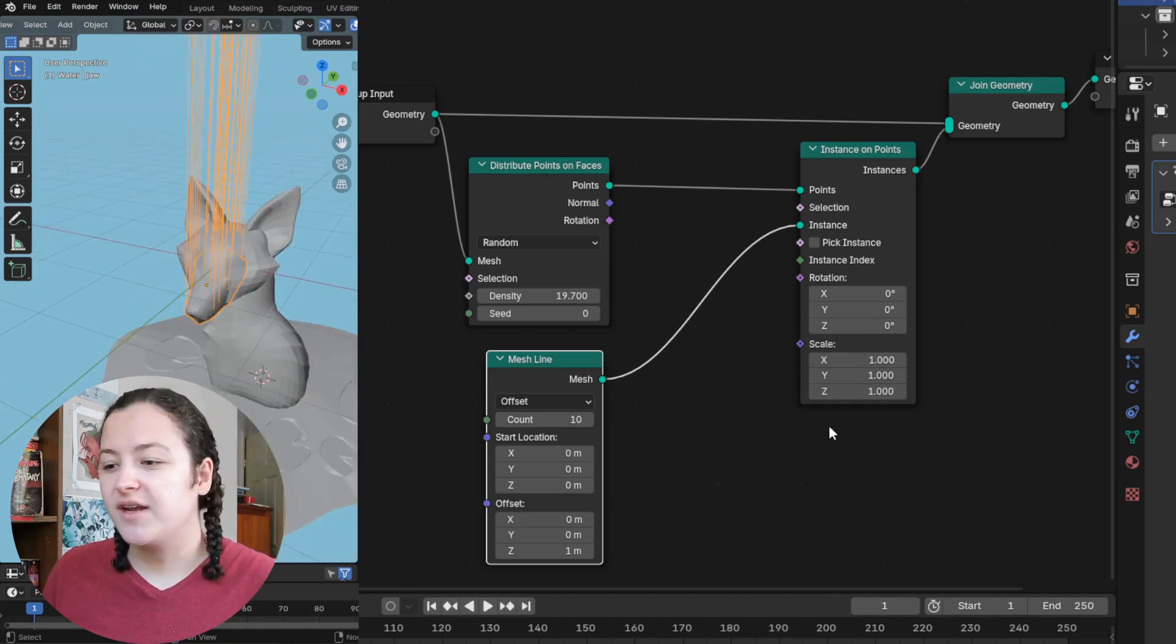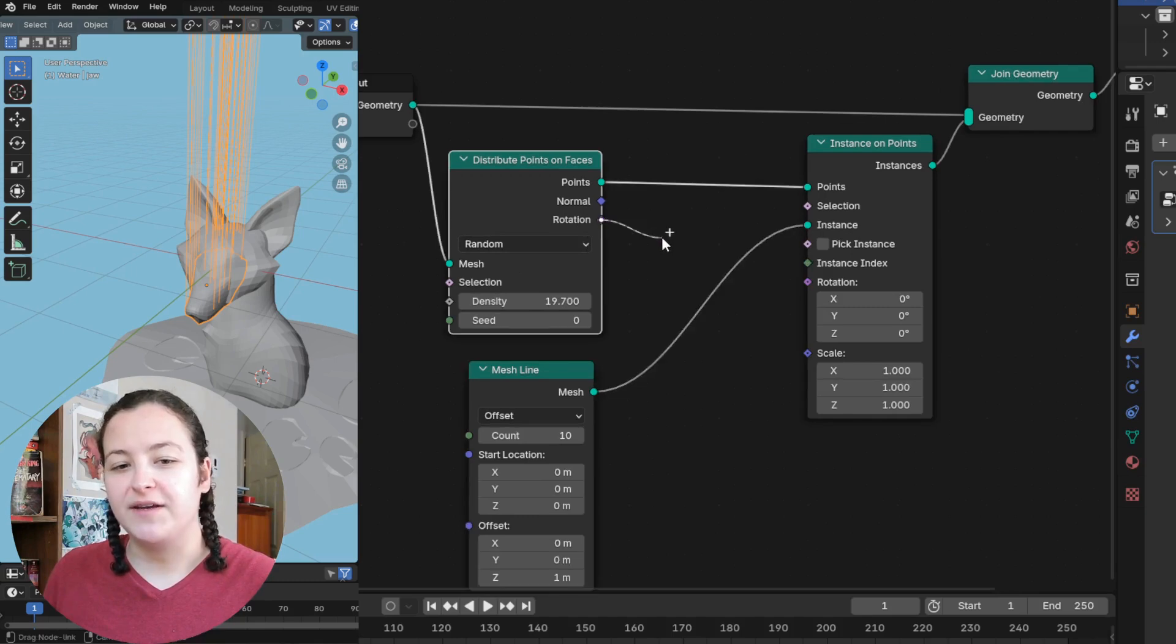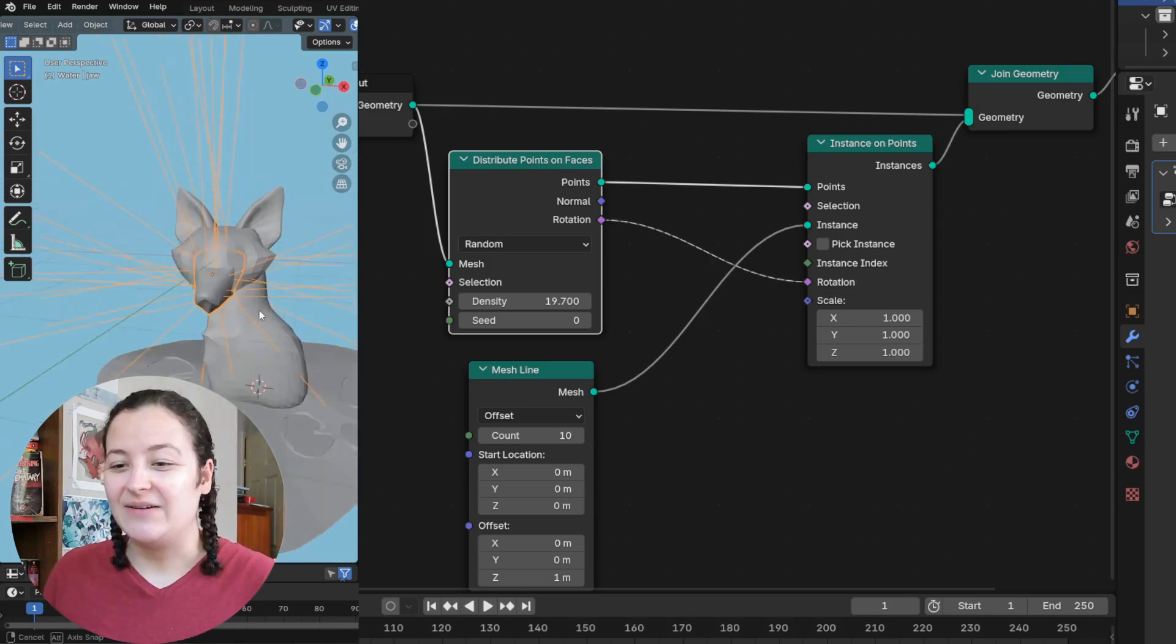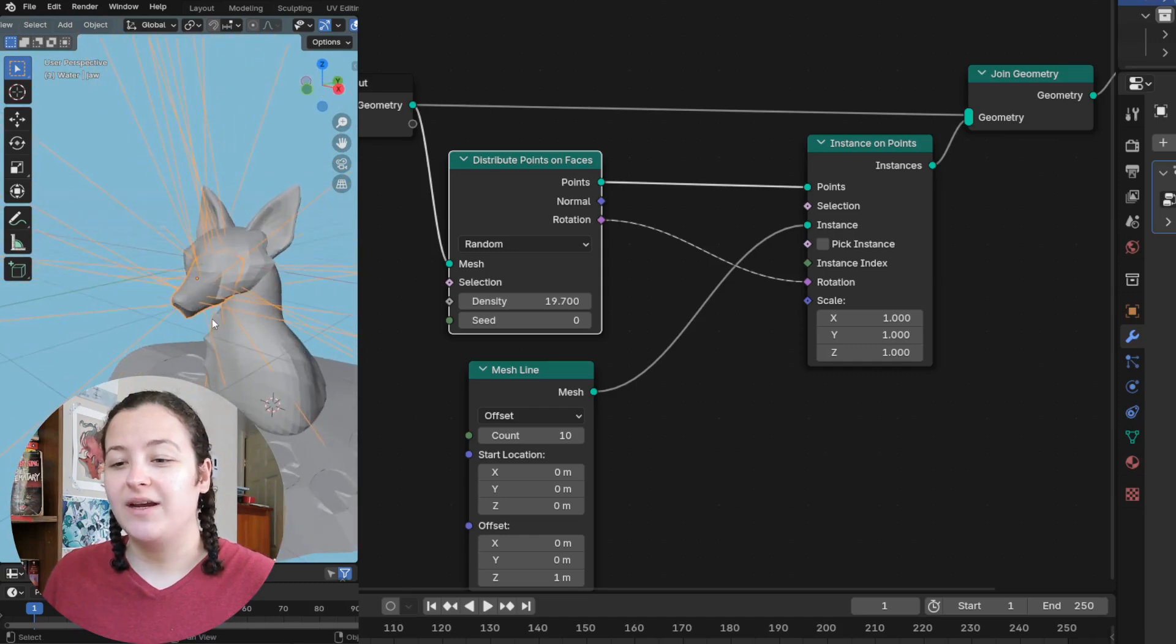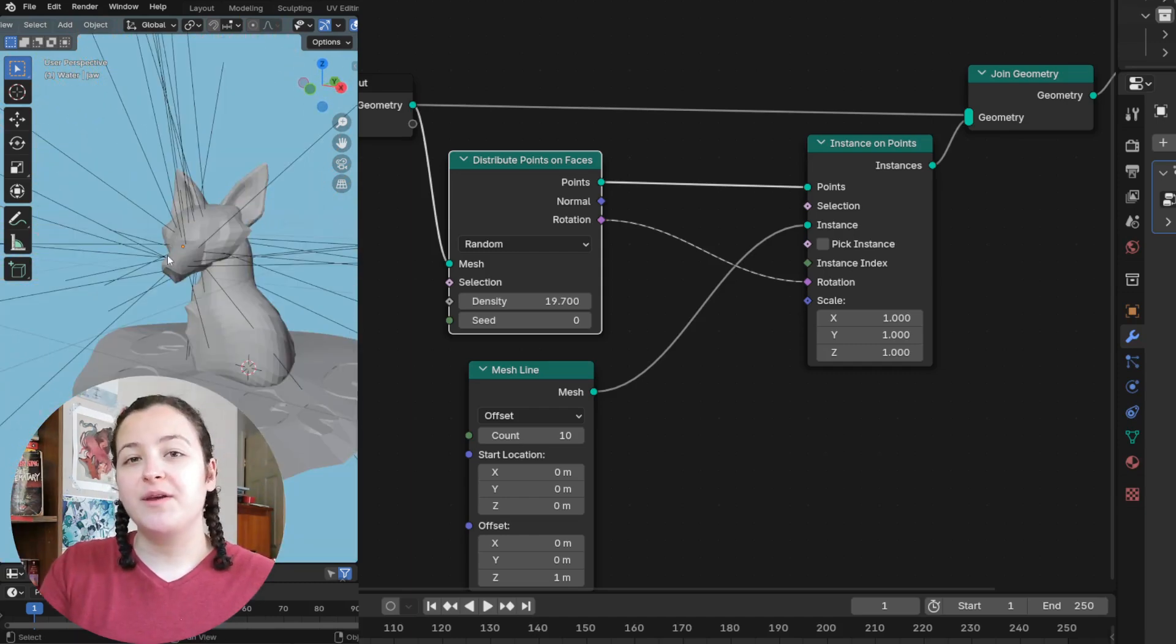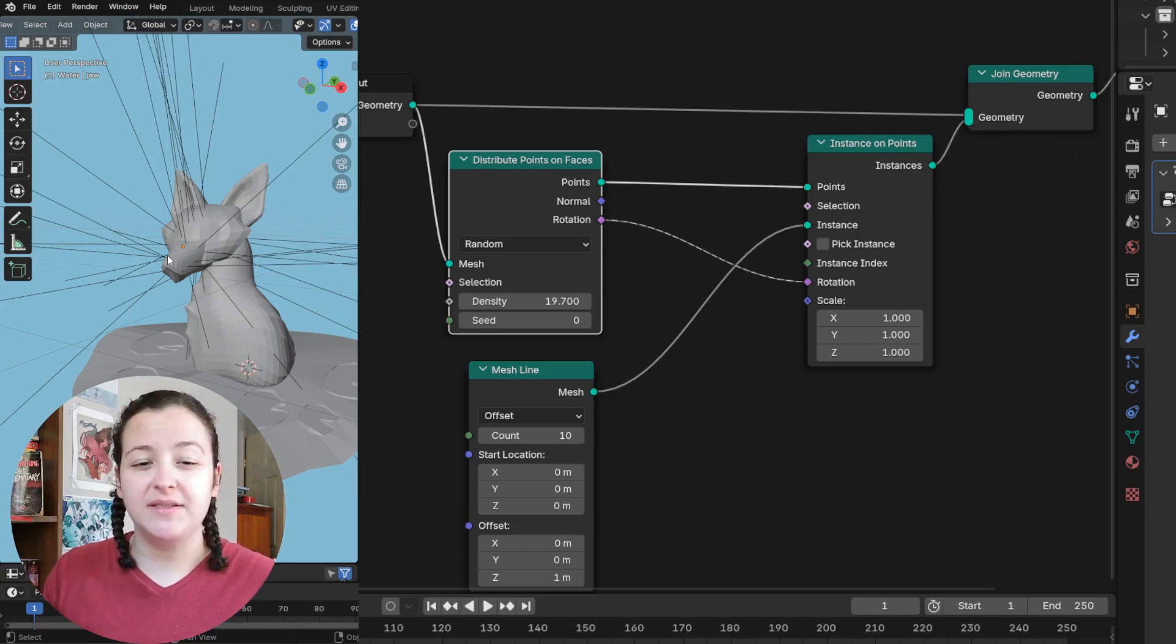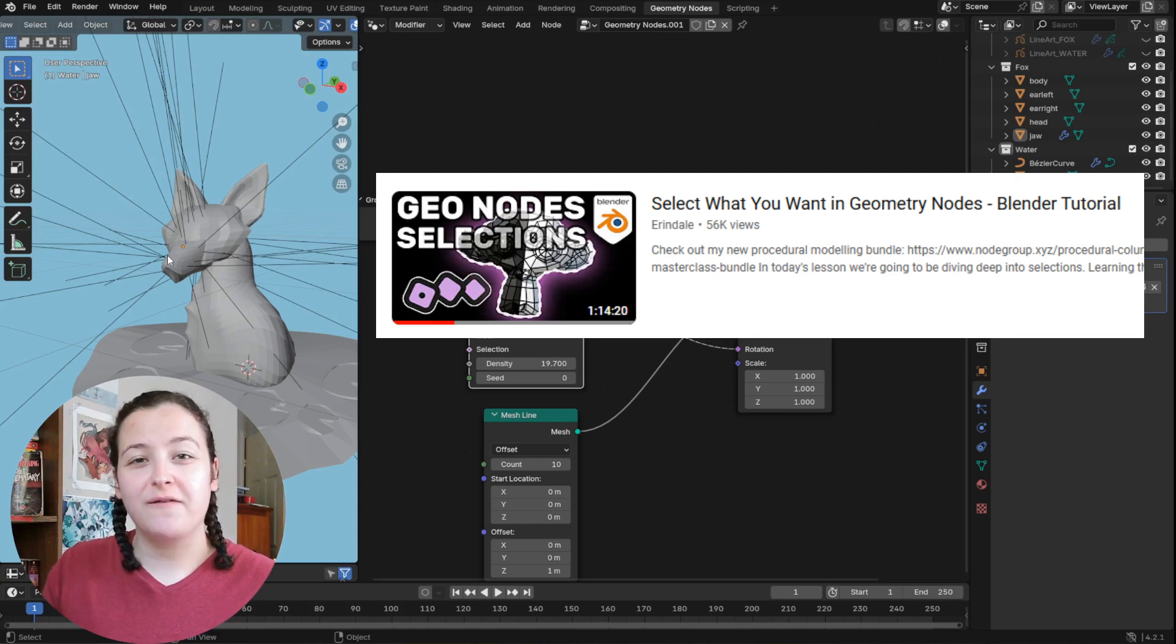What's cool that I learned is that you can use the rotation value of the distribute points on faces node, plug that into the rotation of the instance on points node, for lines instances that radiate out from your mesh. In order to limit where these lines show up and to have them be just at the whisker beds, I'll use a node group that I learned from this video from Arendelle.